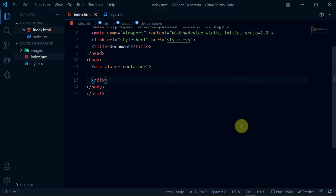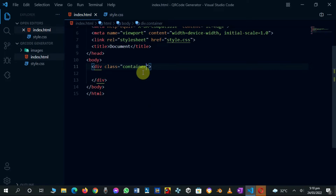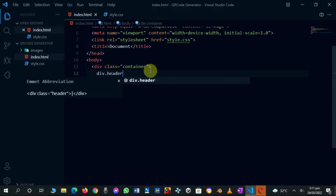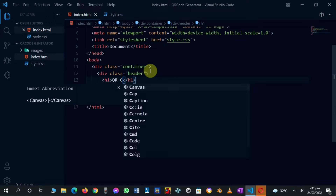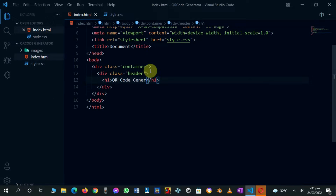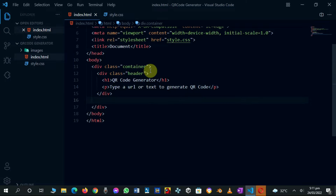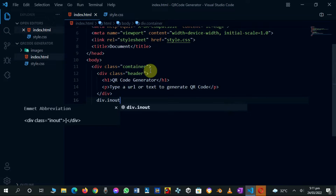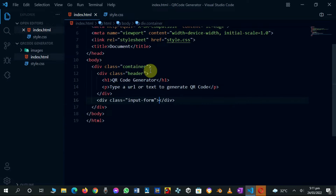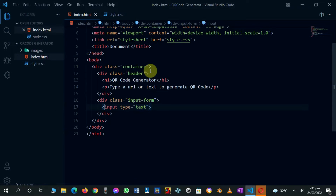Open the website with the VS Code live server extension. In the container div, create another div with the class of header. In it, create an H1 tag and type in the text QR Code Generator. Create a P tag and set the text to 'type a URL or text to generate QR code'. Below the header div, create a div with the class of input-form. In it, create an input tag and set the type to text, and give it a class of QR-input.